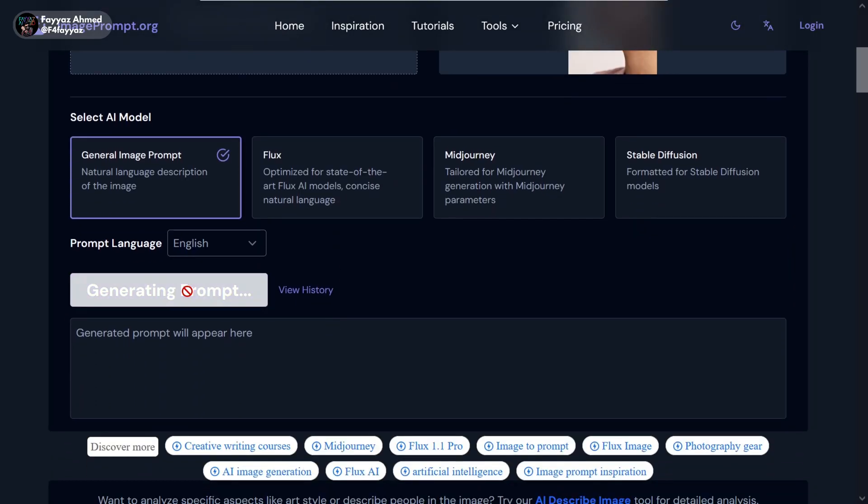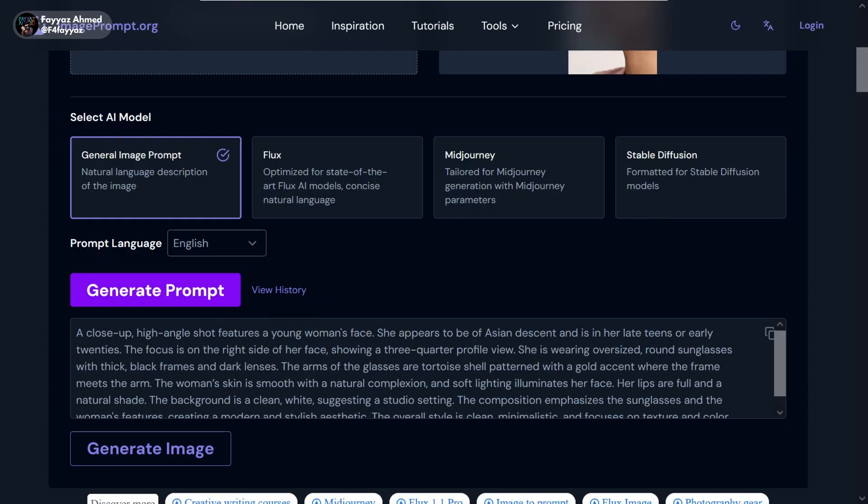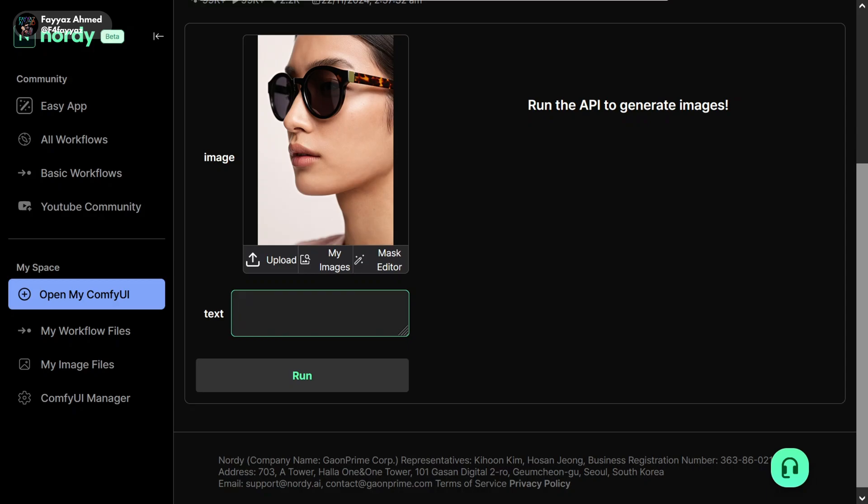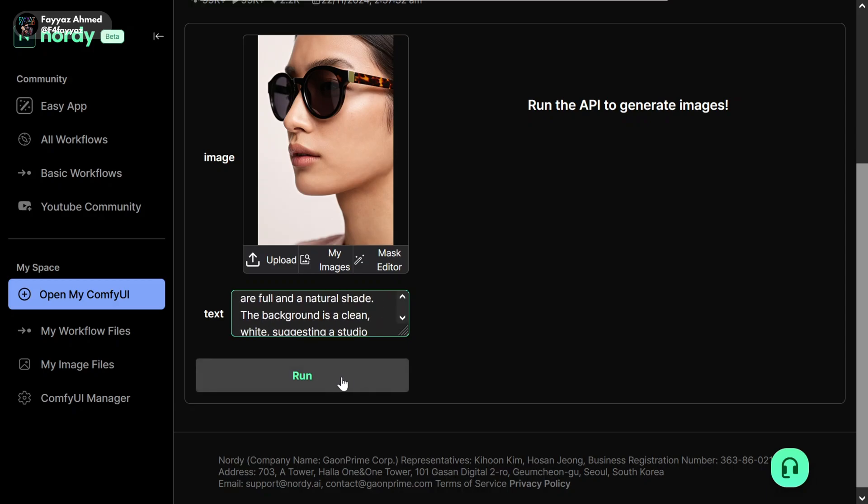Then click on generate prompt. Copy the generated prompt and paste it back here. Now click on run.